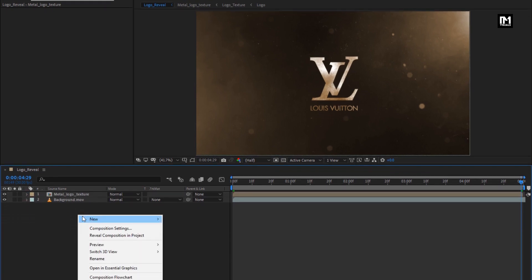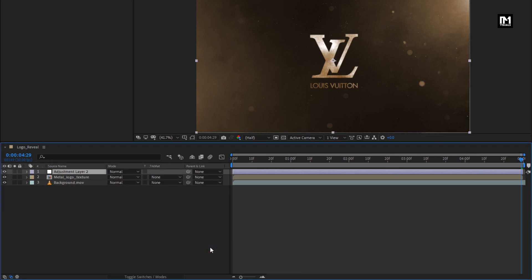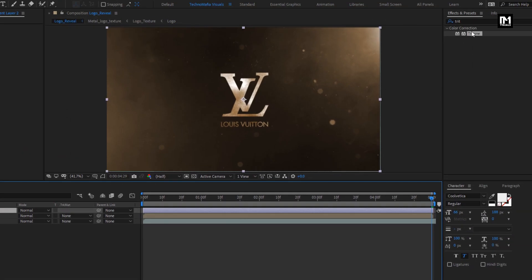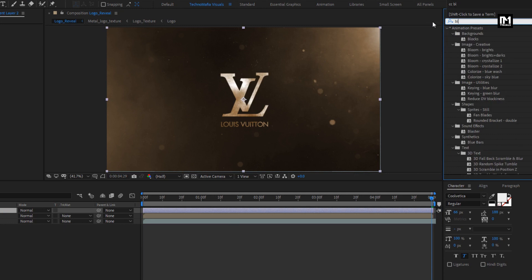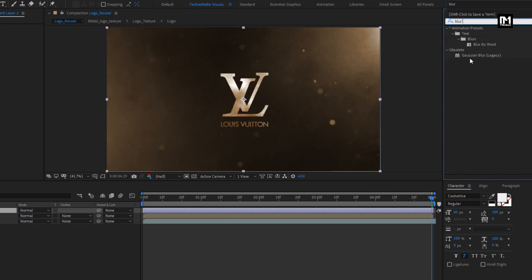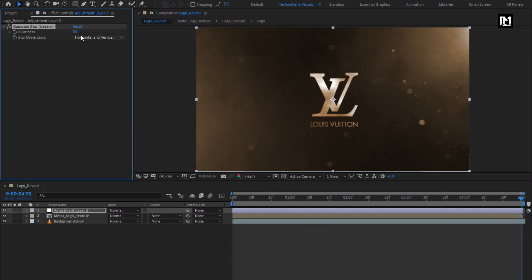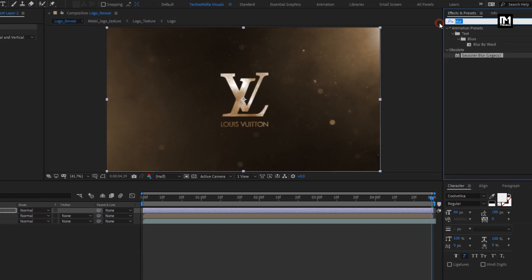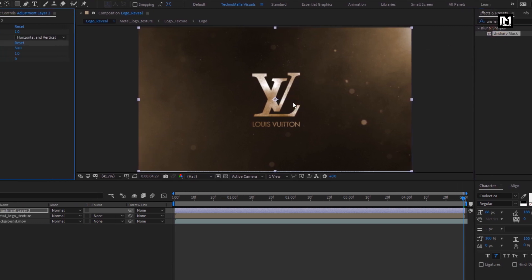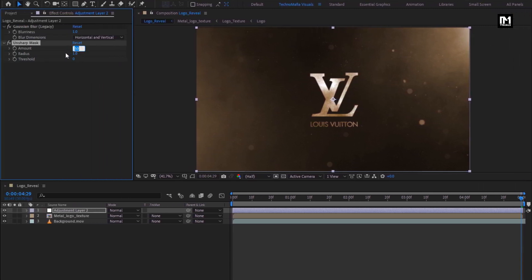Now let's create a new adjustment layer. For this adjustment layer, in effects and presets, search for Gaussian blur and add it to the adjustment layer. Let's set blurriness to 1. Now in effects and presets, search for unsharp mask and add it to the adjustment layer. For unsharp mask, set amount to 500 and set radius to 0.5.